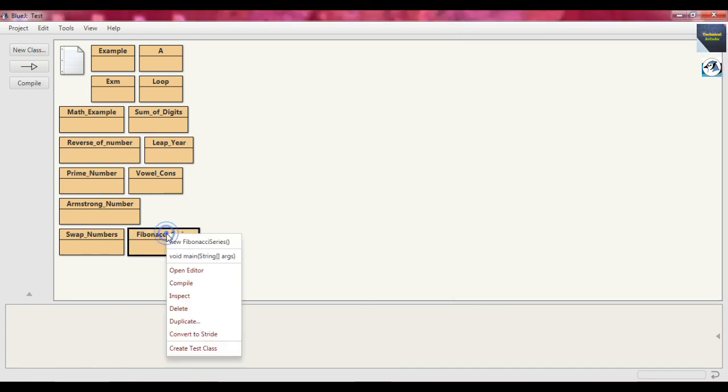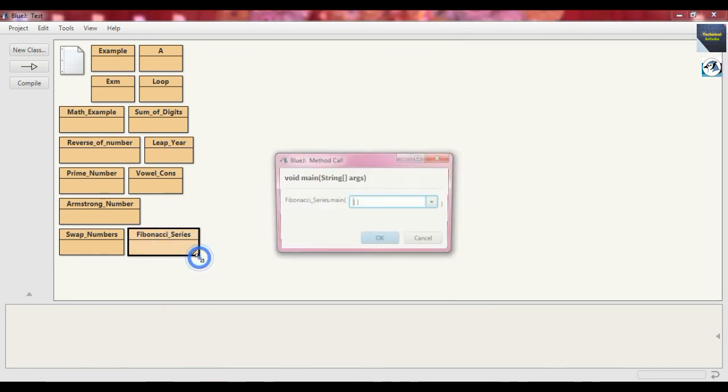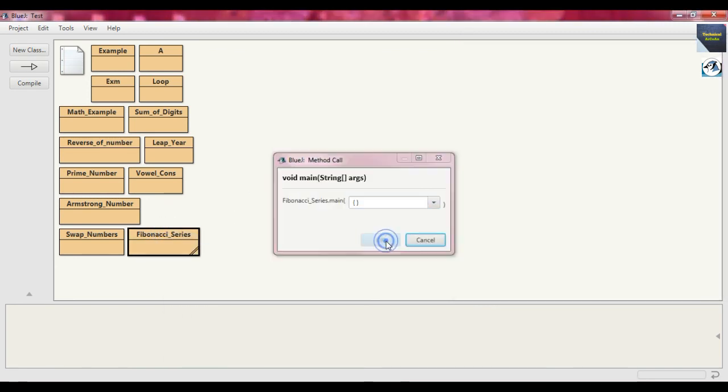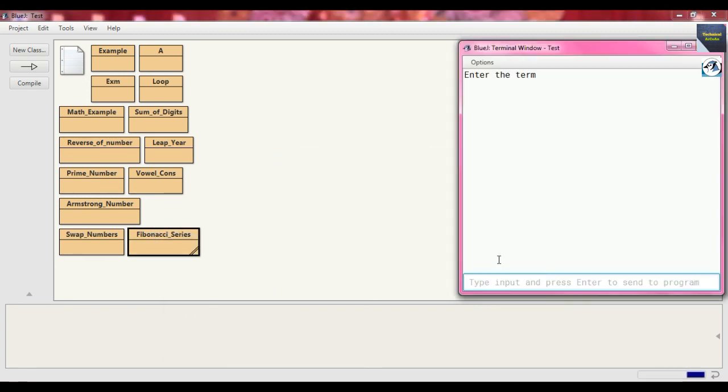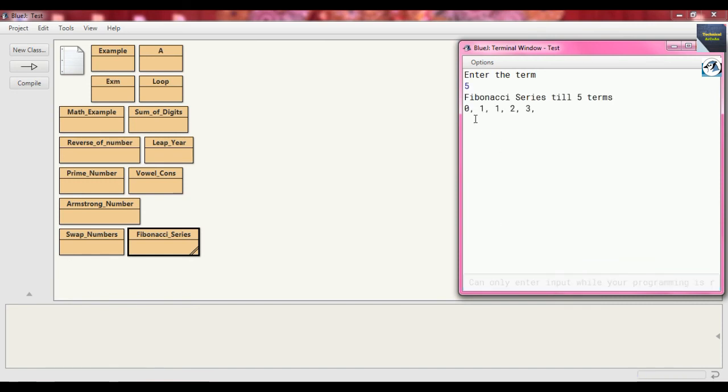Now if we again run this code and put the term suppose 5, it just prints 5 terms, first 5 terms: 0, 1, 1, 2, 3.